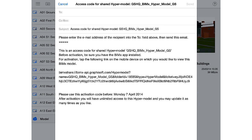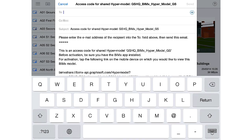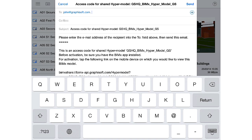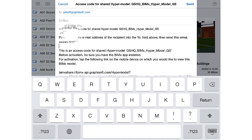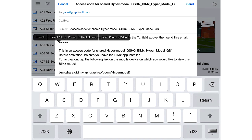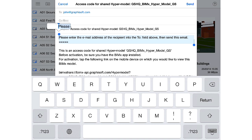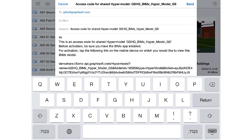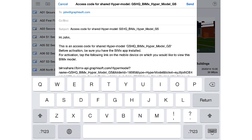An email opens with a predefined template including the special link. Let's enter the email addresses of the clients to whom we wish to grant the project-specific BIMxDocs license. We can also customize the email body. Let's delete the first few lines and enter a personalized greeting for our clients.